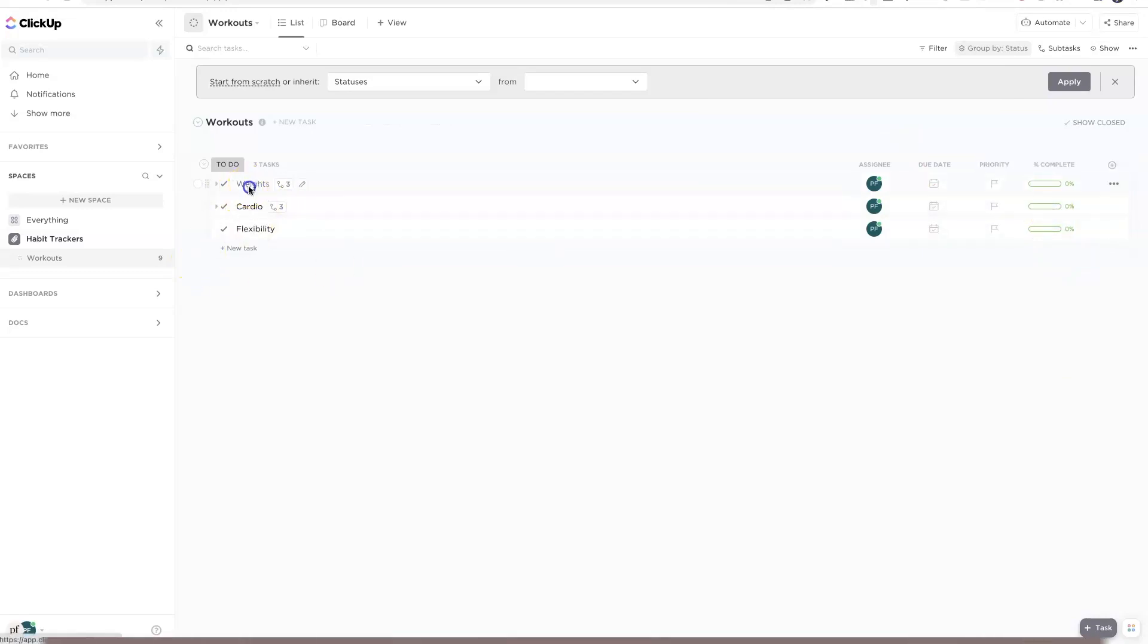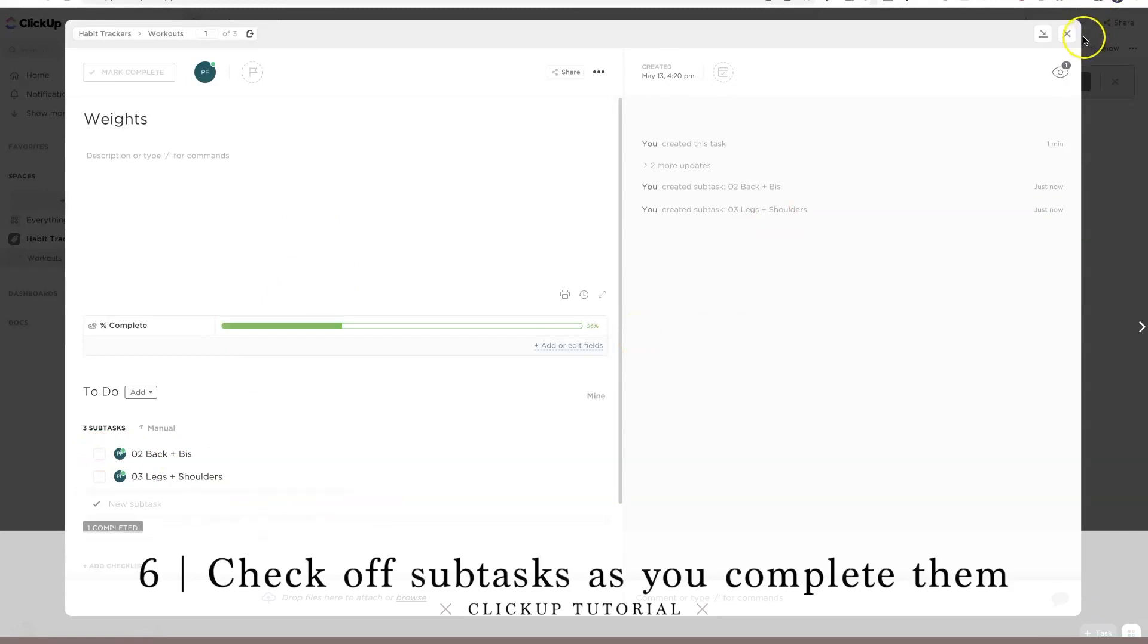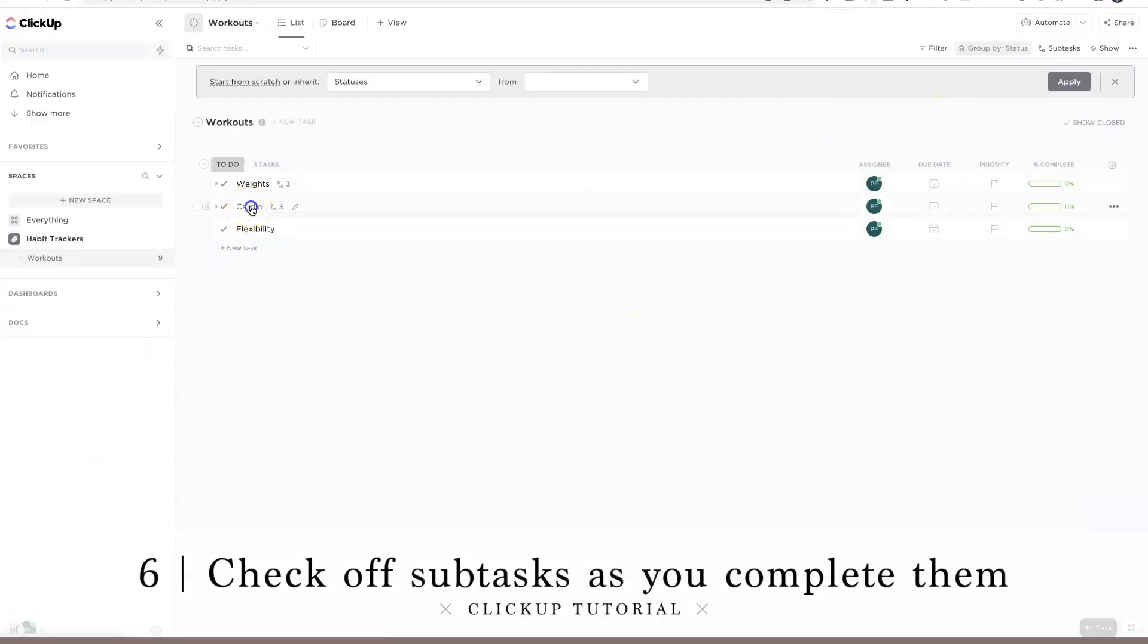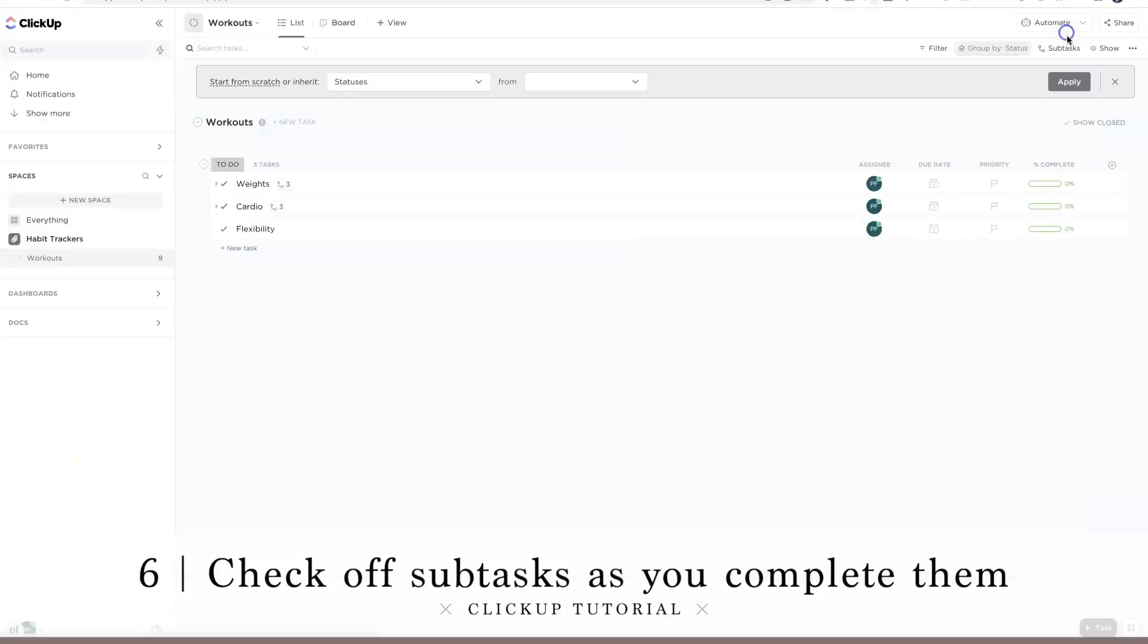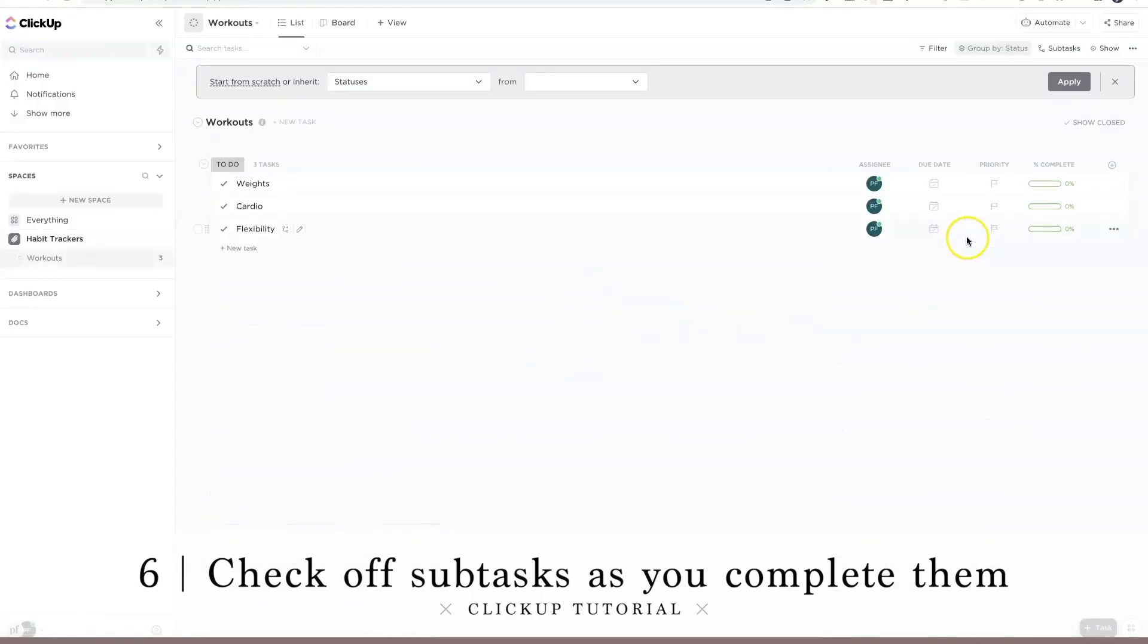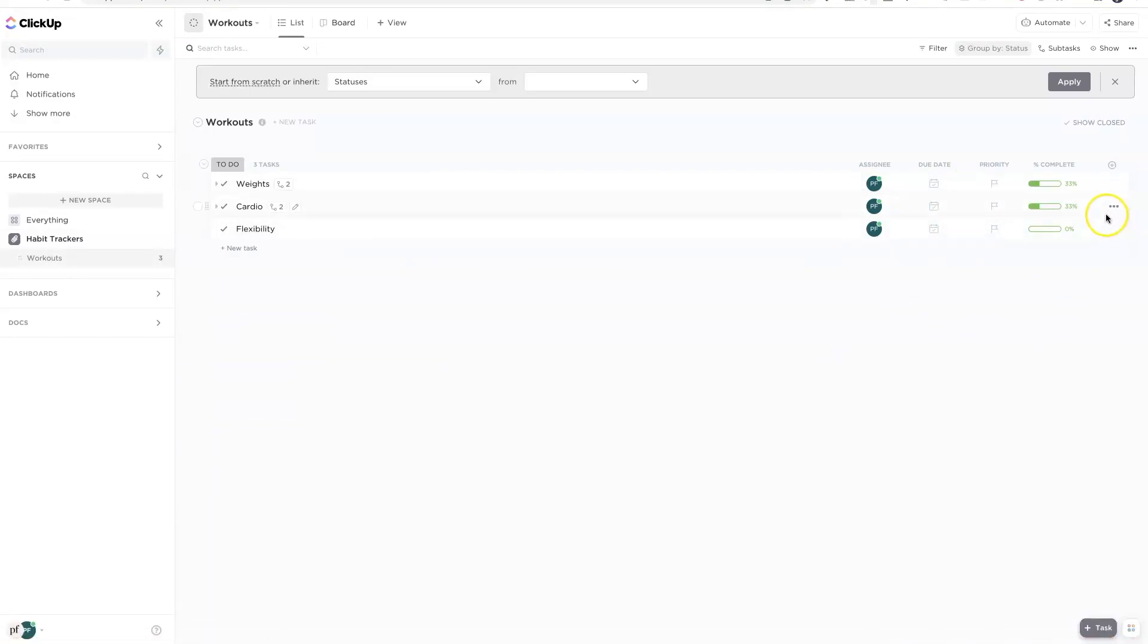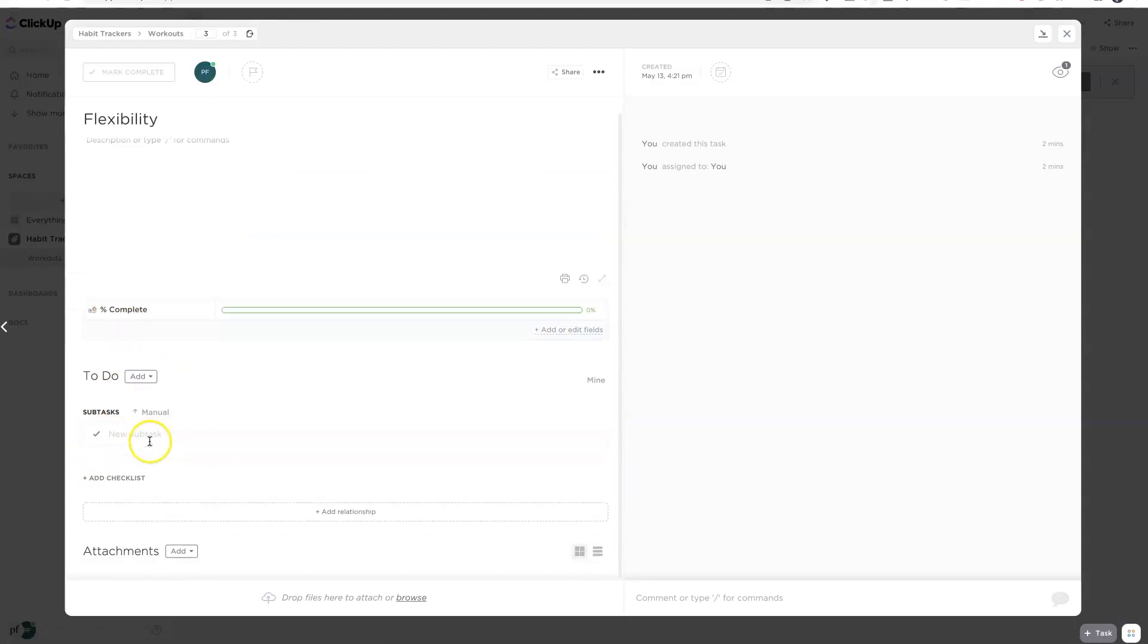Let's say we go in and I know for that day I did chest and tries. I'm gonna mark that subtask off with an easy check mark. Cardio, I went running this week. Now I can see at a glance, let me refresh this, that I am pretty much well on my way to completing my tasks, habits for the week. I'm 33% of the way for weights and for cardio. Obviously, if I did flexibility, I can add that.